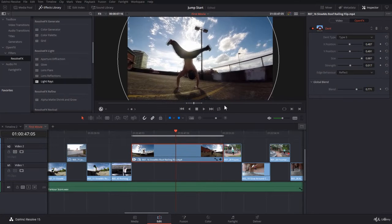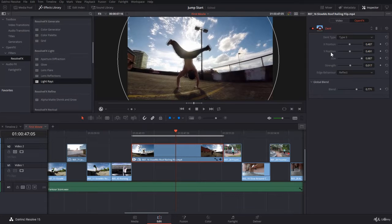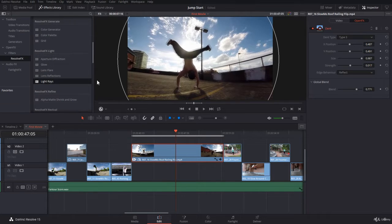In the previous lecture, we applied the dent effect and tried to adjust it using the settings. In this lecture, we're going to do a serious job.